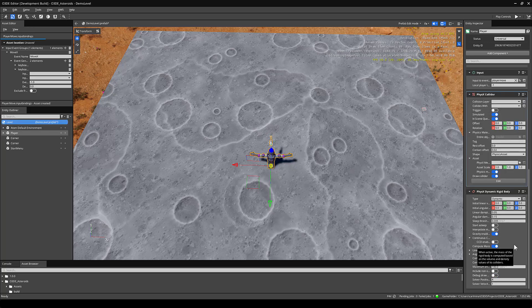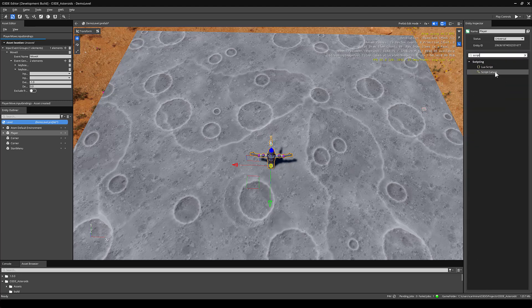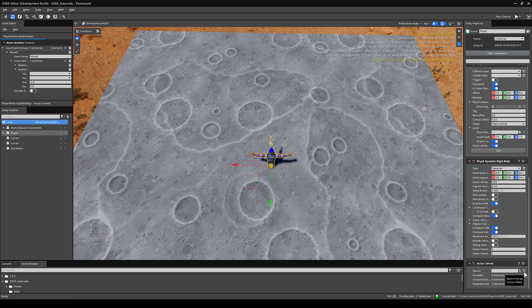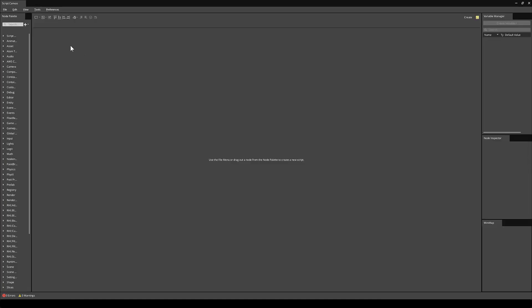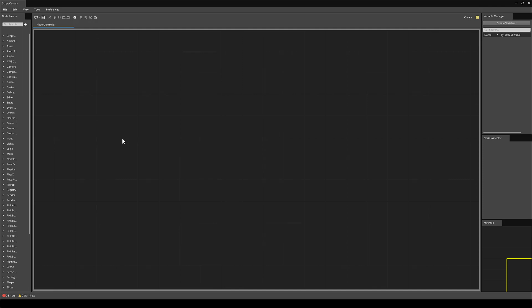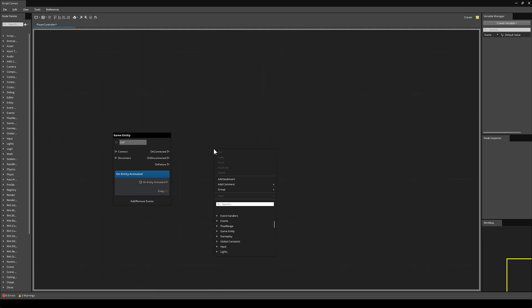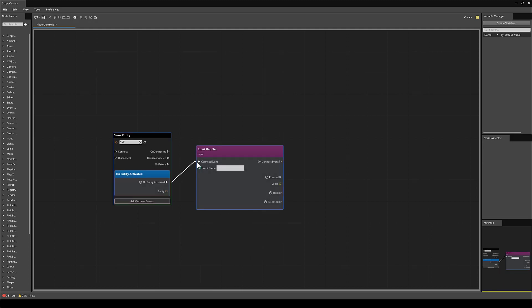With those components added, we can start making our script. Add a component, and in the search bar, type Script for Script Canvas, then click on the Open Window button. In Script Canvas, go to File, New Script, and save this script immediately. Call it something like PlayerController. We'll need to know when our player is active, so we can use an OnEntityActivated node. Now we need to listen for our input, so we'll make an InputHandler node. For the event name, we'll use the event we created in our input bindings asset: MoveX.